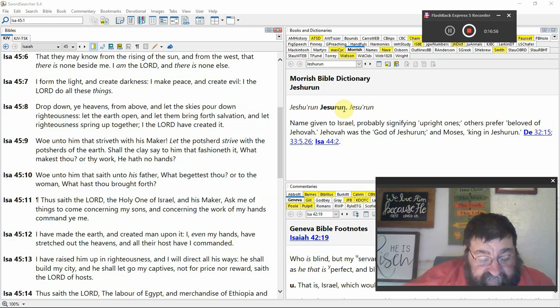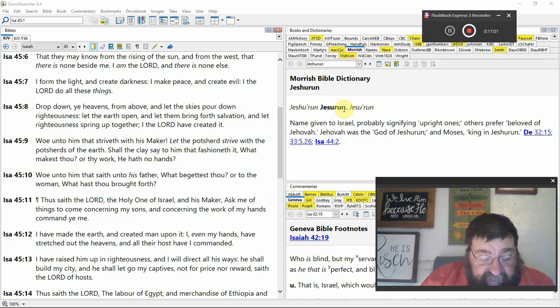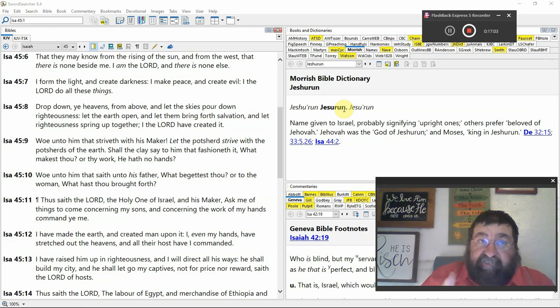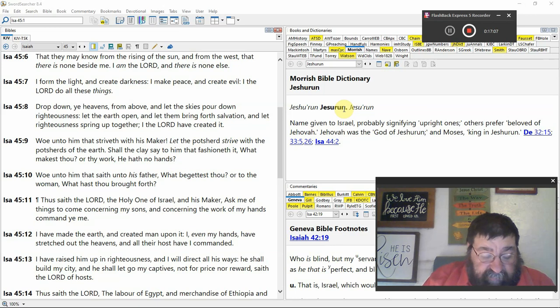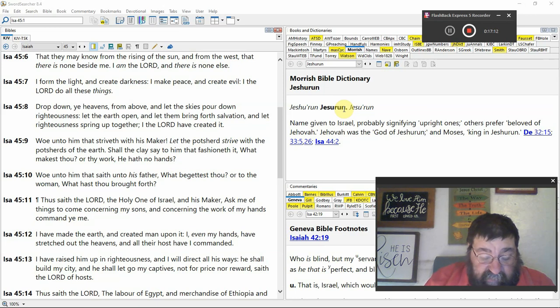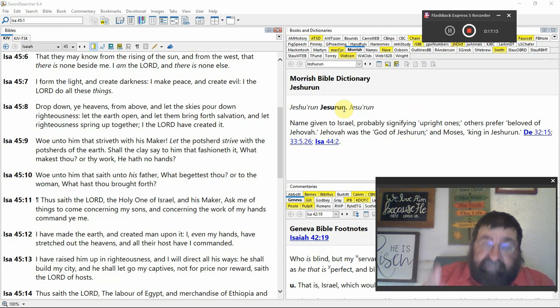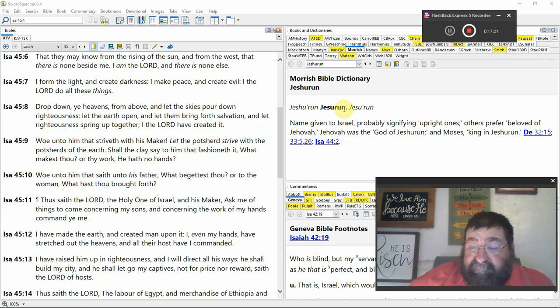I have made the earth, creation, and created man upon it. Creation, not evolution. I even my hands have stretched out the heavens. Creation. And all their hosts have I commanded. The hosts would be the planets, the stars, all that to be in. And God commands it.